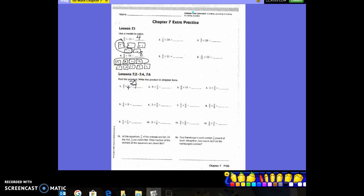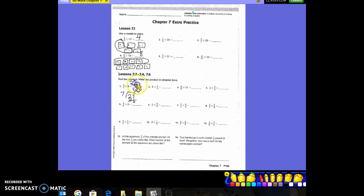Now you have to make 27/7 into a mixed number. If you can't do that in your head, divide it: 7 goes into 27 three times, which is 21, leaving a remainder of 6. So the answer is 3 and 6/7.